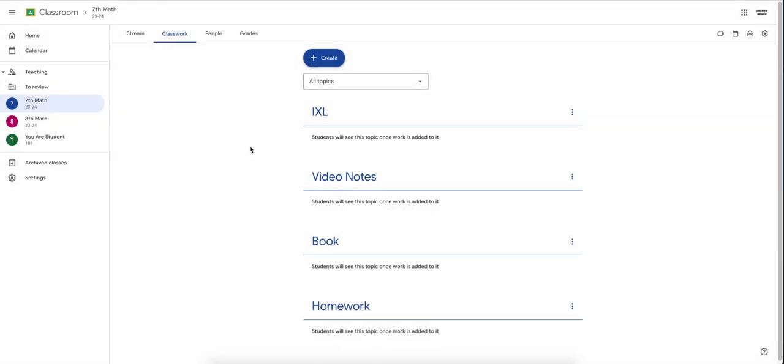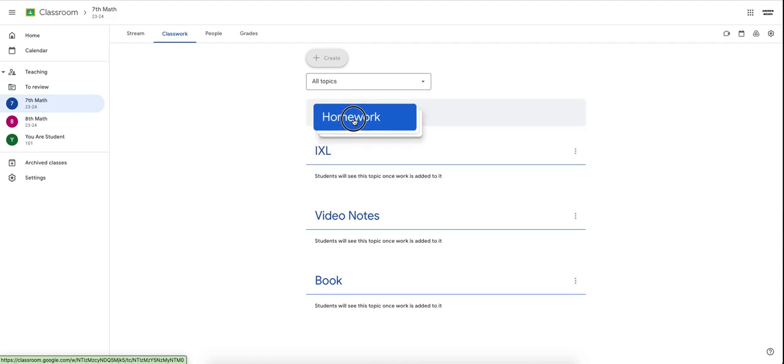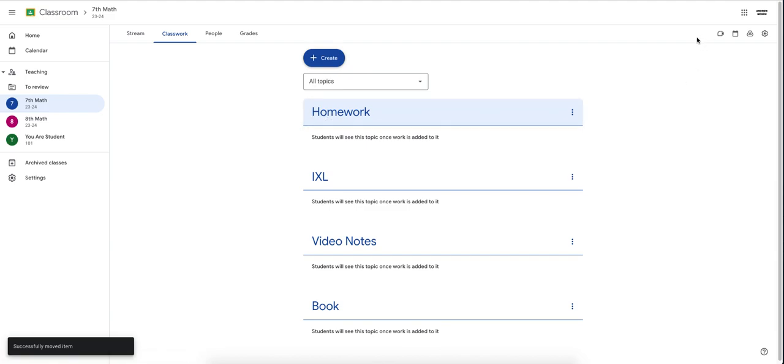This is how you create your topics. You can rearrange these however you want, but because I use Homework the most, this is where I put all of my homework assignments. That is how you create a topic.